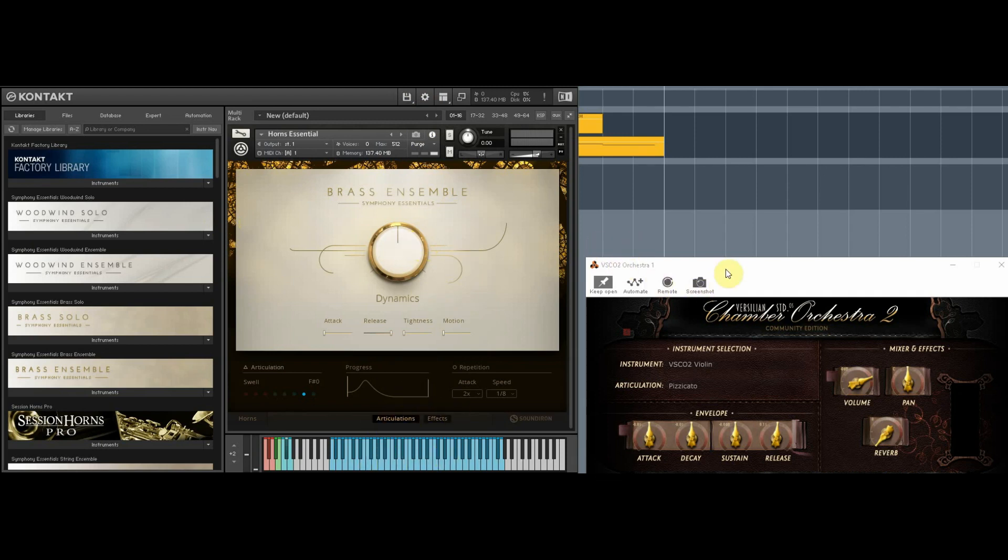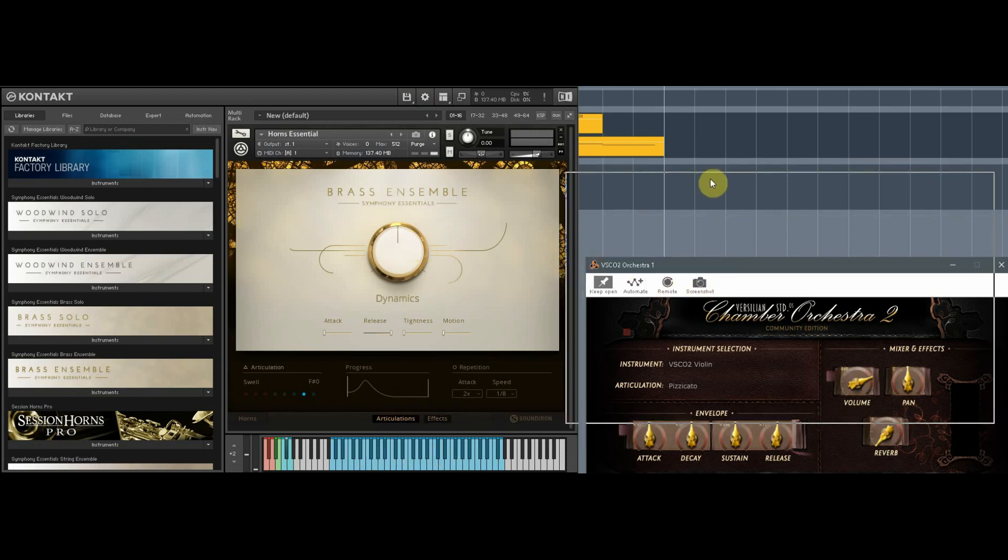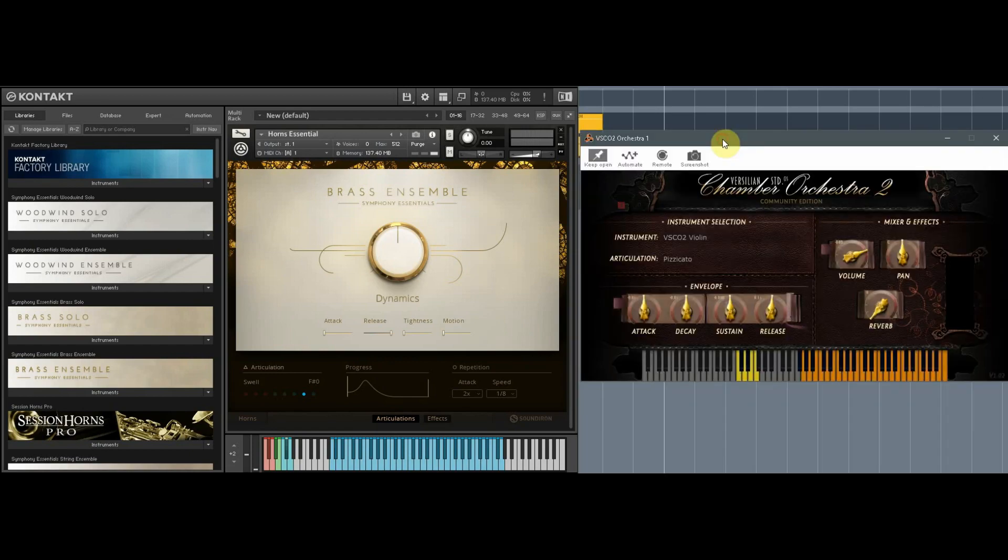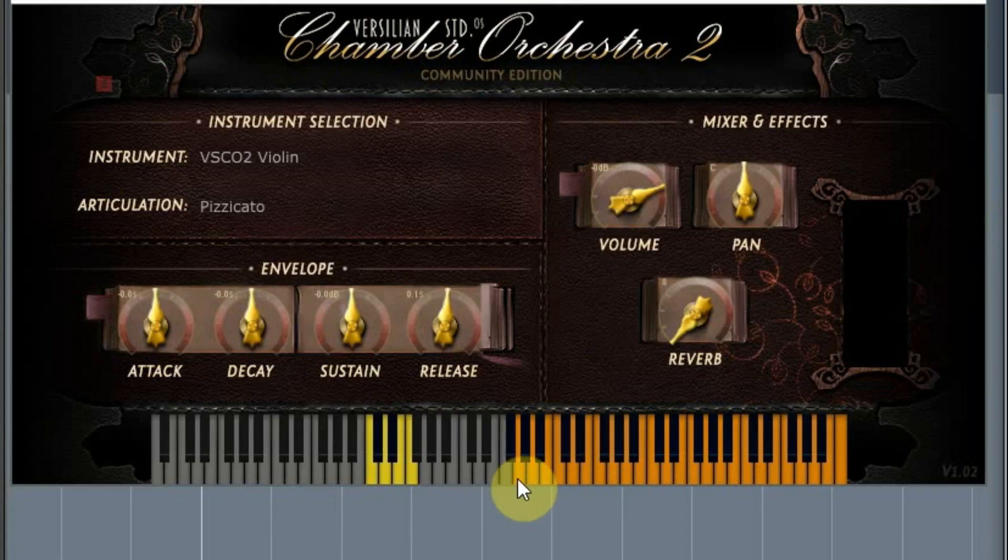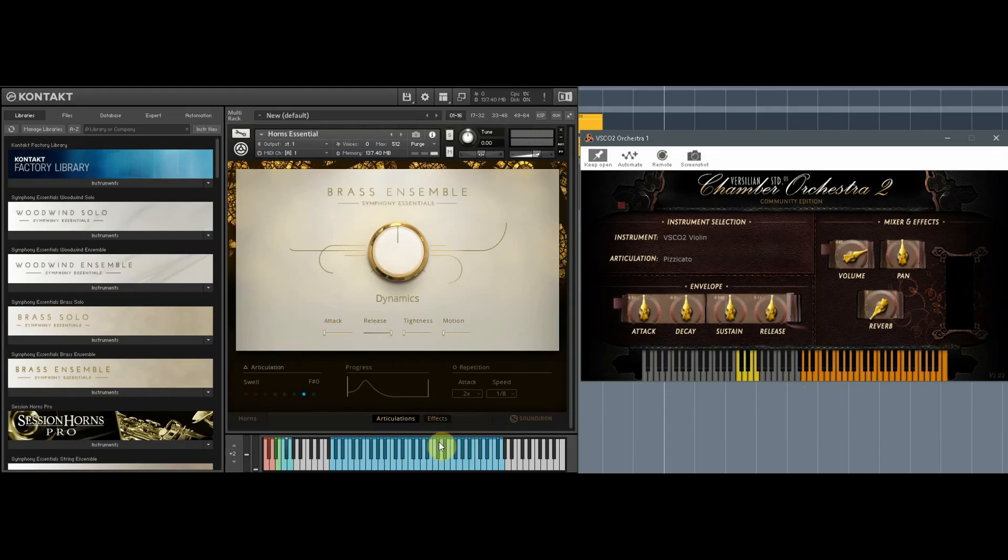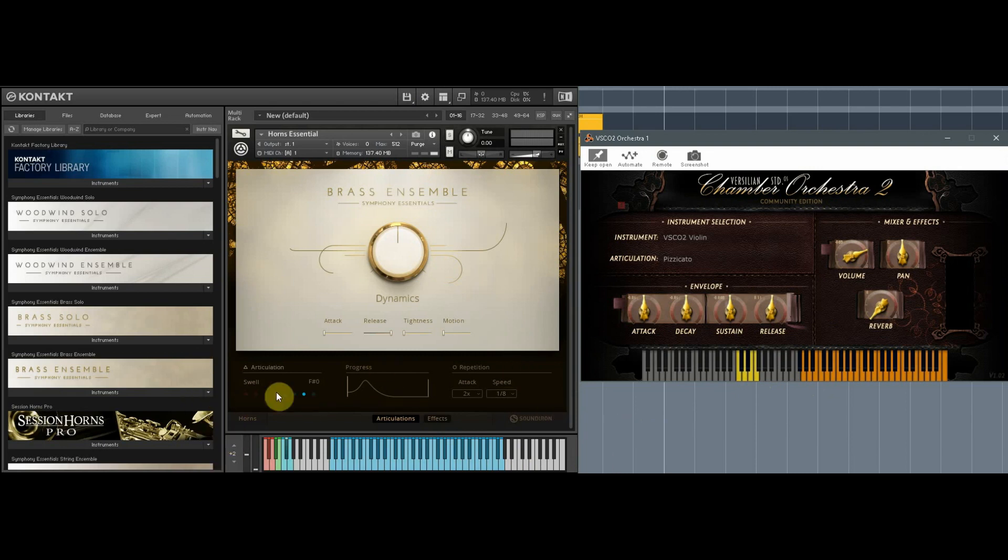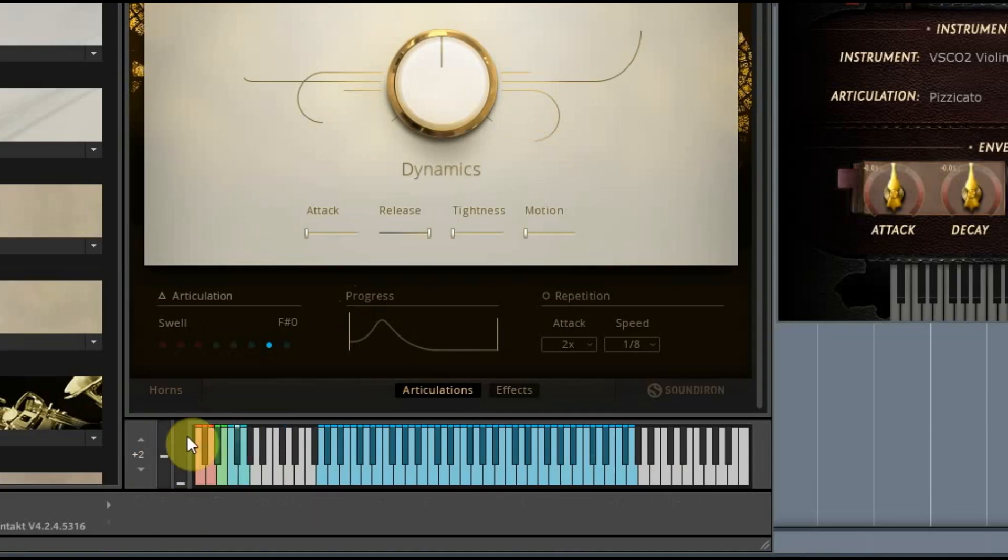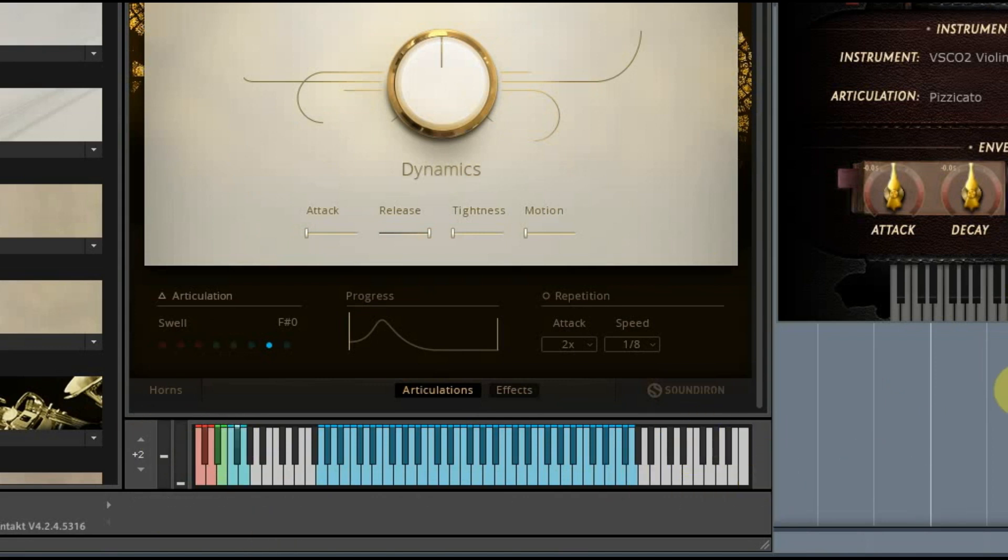So here I have two examples opened where I have VSCO and the violin and then I have contact instrument, the brass ensemble. And you can see this is kind of a standardized format. Contact has pretty much standardized this, so everybody kind of follows this. So if you open an instrument and you see this at the end of the keyboard, or sometimes it's at the top of the keyboard, then that usually means there are key switches for this instrument.